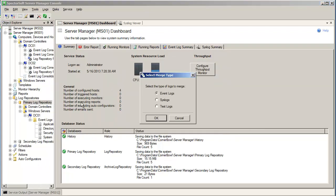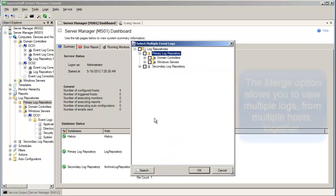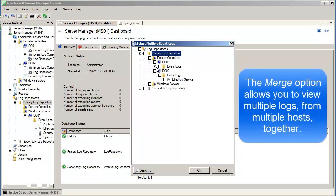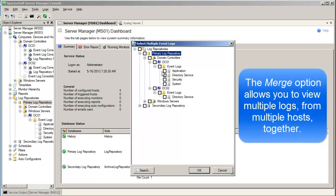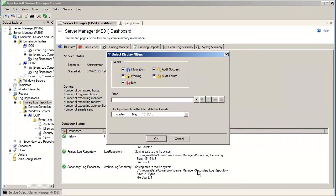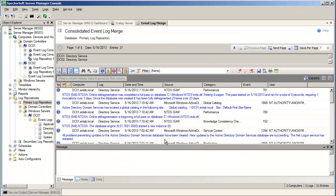This time, we will view the logs from both of our domain controllers together. And now we're viewing the directory service event log from both of our domain controllers.